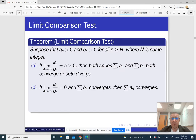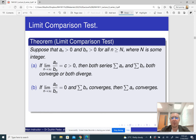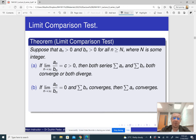Another form of the limit comparison test deals with the case when C is 0, when the limit of the ratio is 0. Here it works only halfway: if the series Bn converges, then so does An. But if the series Bn diverges, then we can't say anything about An.